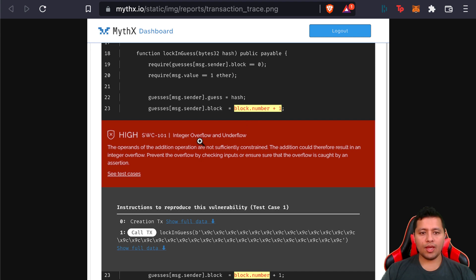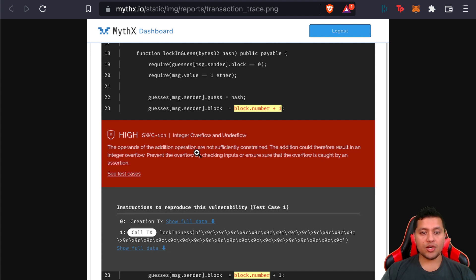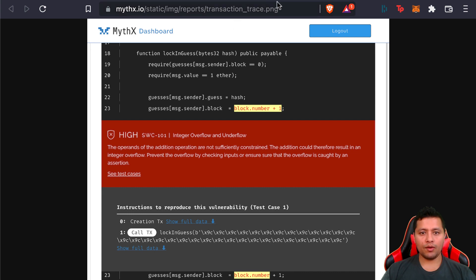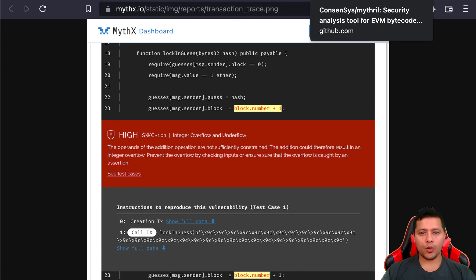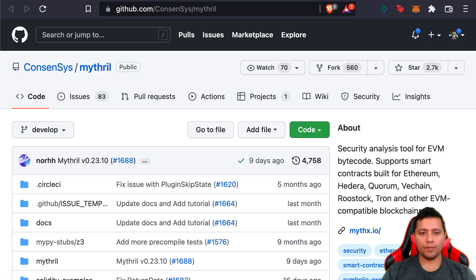As you can see here, it is really useful when you want to analyze different vulnerabilities that may be in your code, like integer overflow and underflow. So it's a really good tool to use to analyze your code and get more information there.